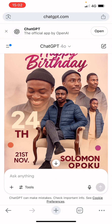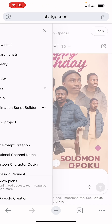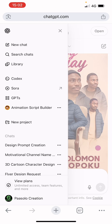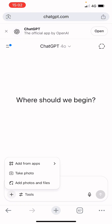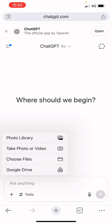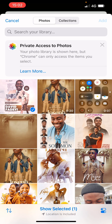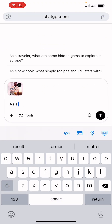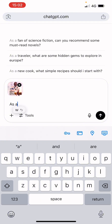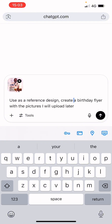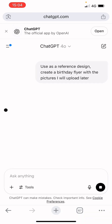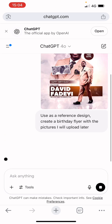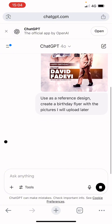The results we got weren't the best. If you want better results, create a new chat, then upload the reference picture you want to use first. Then enter your prompt again — something like: 'Use this as a reference design. Create a birthday flyer with the pictures I'll upload later.' Click Send, and ChatGPT will acknowledge and prompt you to upload the pictures.